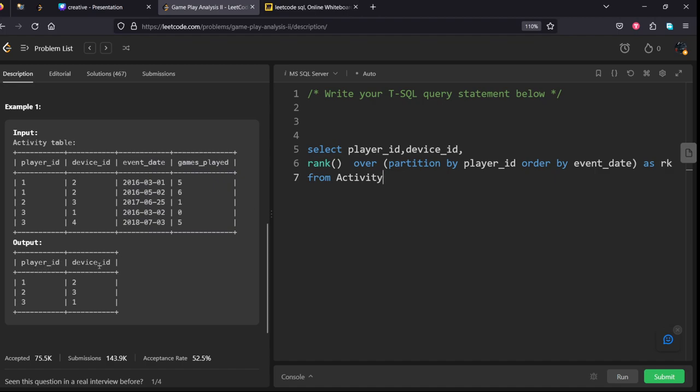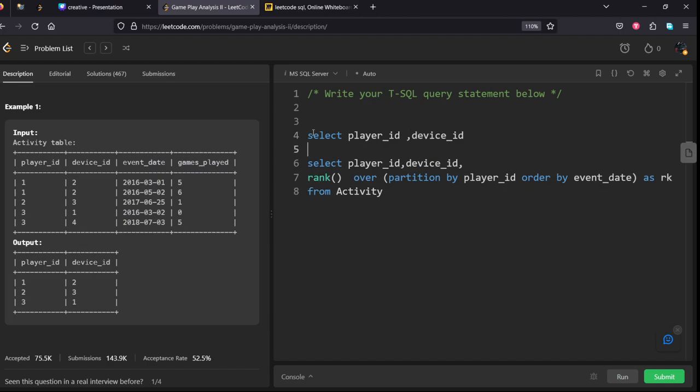Now what they are asking: only player_id and device_id where it is first login. So what we will do is we will take only player_id, comma device_id from this table where rank equal to one.